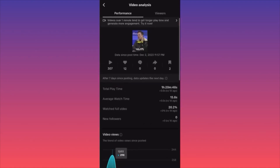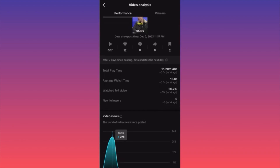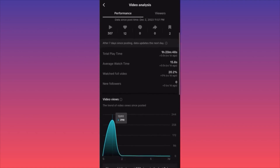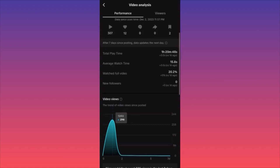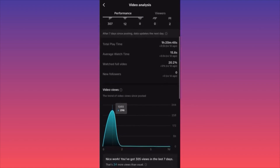Let's look at what the analytics tell us. First, the Performance section shows how many plays the video got, likes, comments, shares, saves, and total play time. For this example with 307 views, the total play time is over one hour. On average, people watch 15.8 seconds when they click, and 20% of those 307 people actually watched the full video — not so bad.